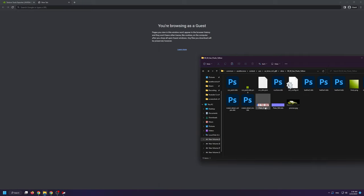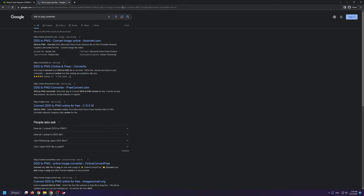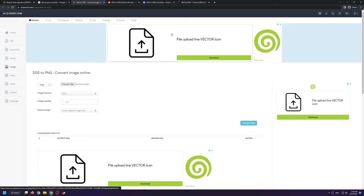If you don't want to use a DDS plugin, you'll need to open up a new tab and type in DDS to PNG converter. You'll need to use any one of these sites to convert the DDS files to PNG and be able to work on them in Photoshop as PNG.